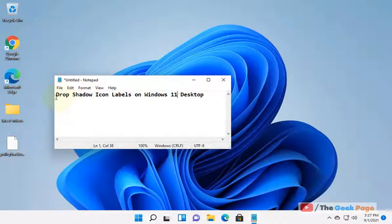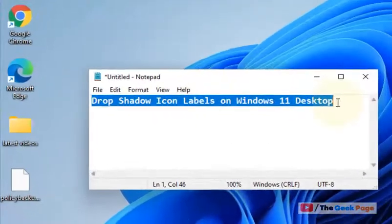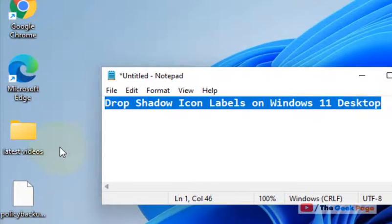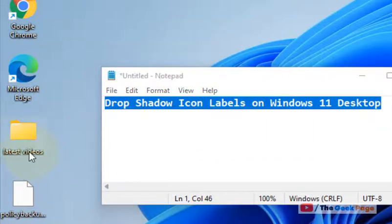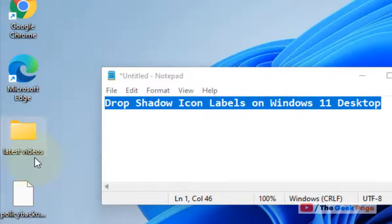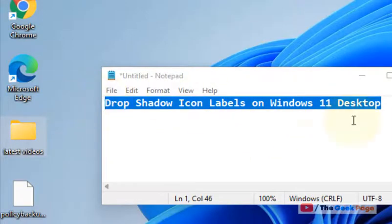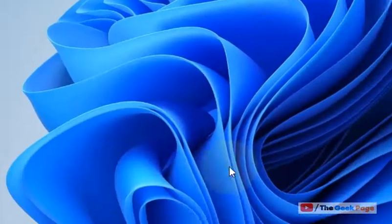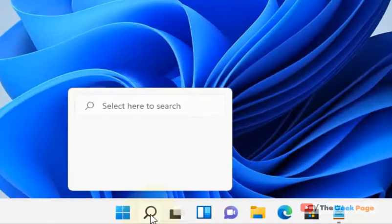Hi guys, let's see how to disable drop shadow on icon labels on Windows 11 desktop. I just want the shadows on the text to be disabled on desktop icons in Windows 11. So how to do this?